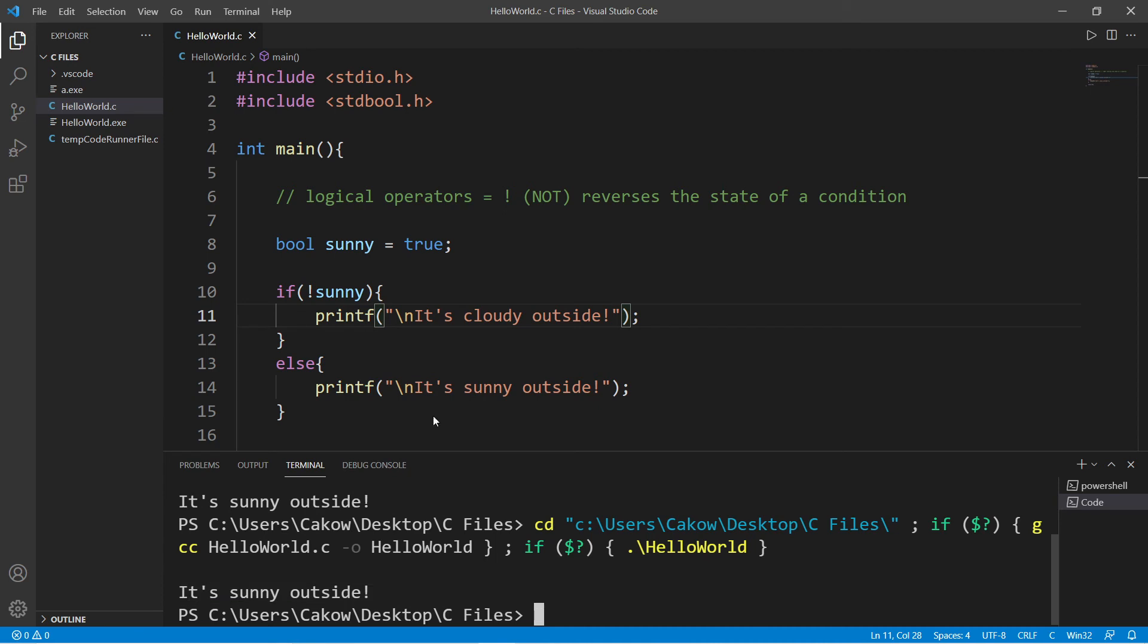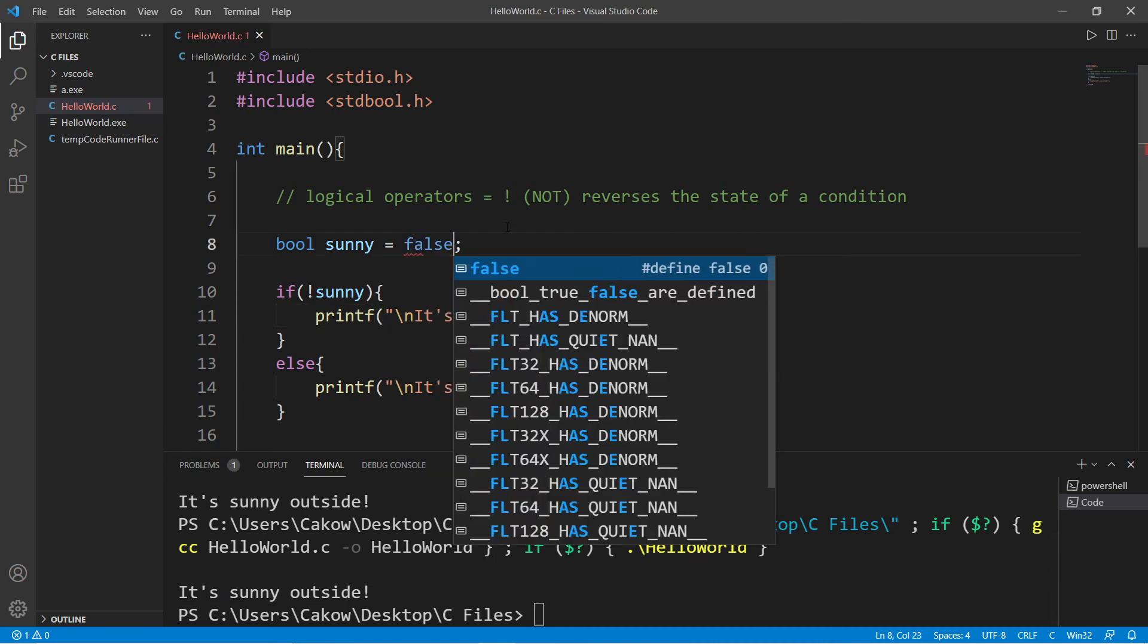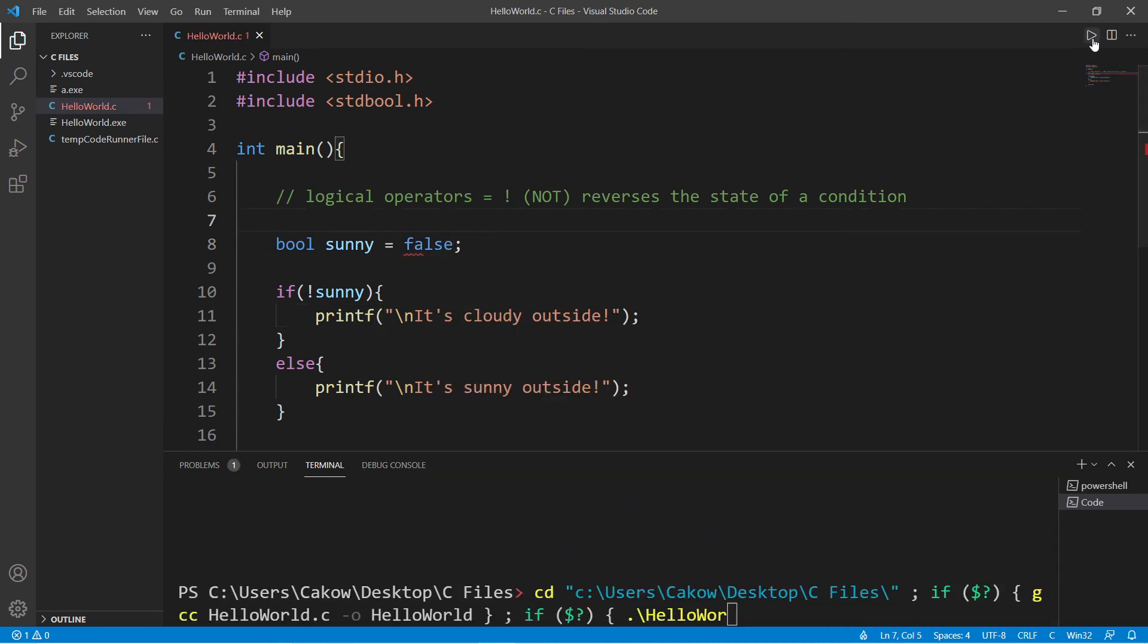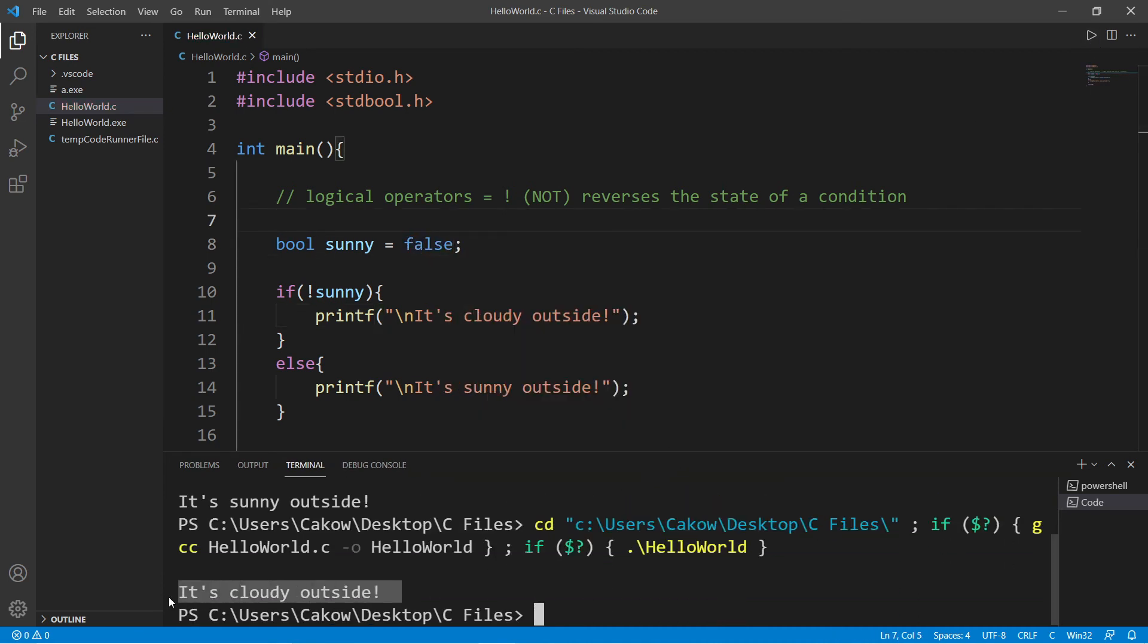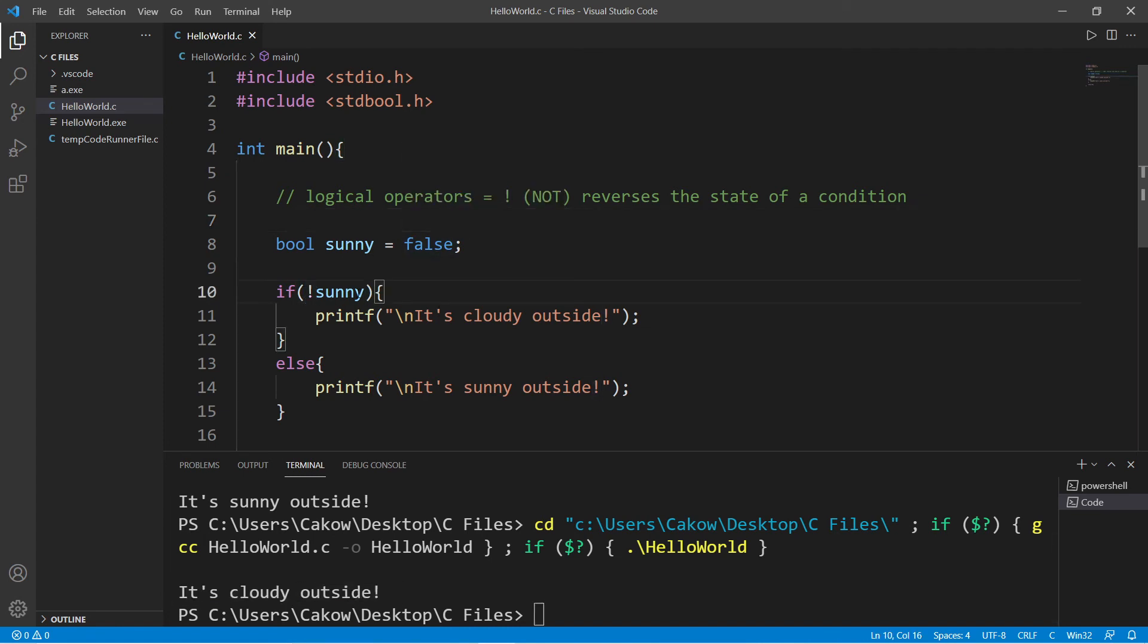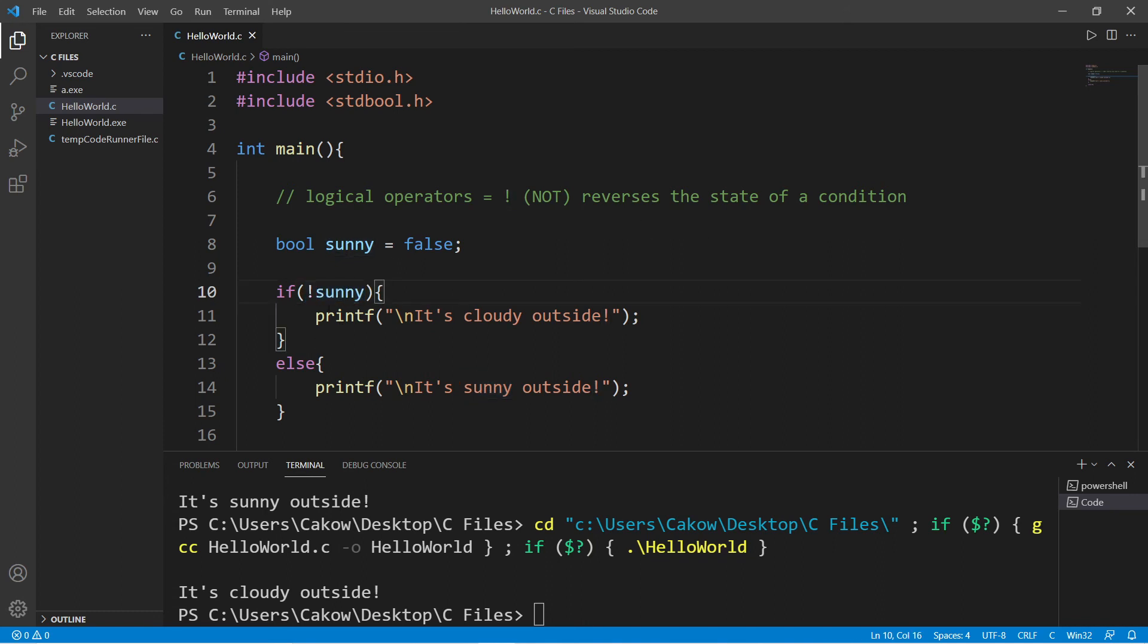It is sunny outside. And if I change this to be false, well then, it's cloudy outside. So yeah, that's the NOT logical operator. You can just precede a condition or a boolean variable with the NOT logical operator. And that gives you a few more options in the way in which you can write a program.